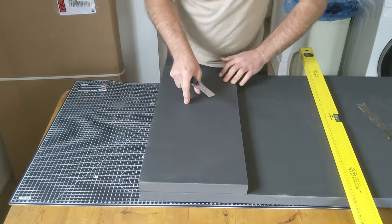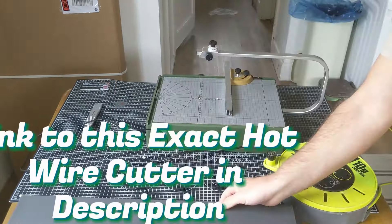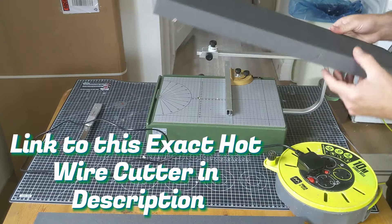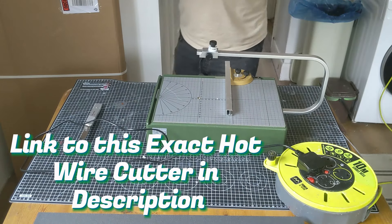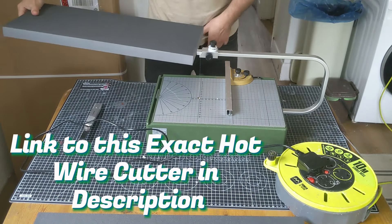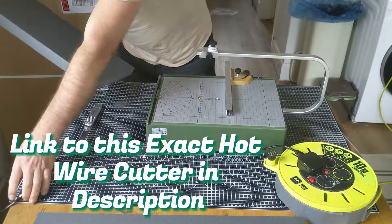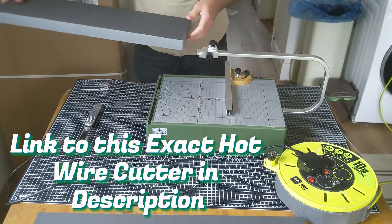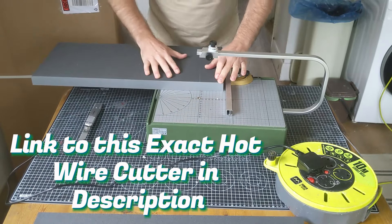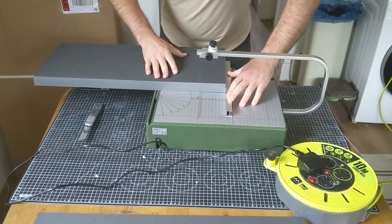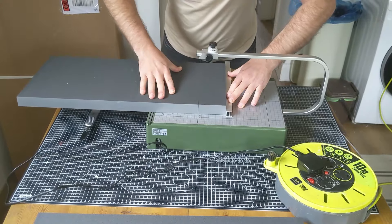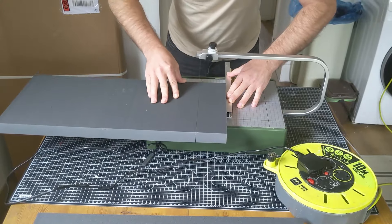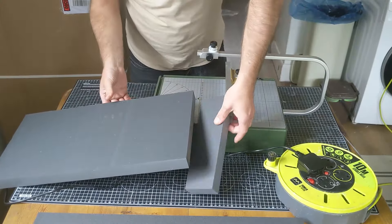I'll use this one to mark out the size of the next one. So the width has been cut, I just need to cut the length. Now I could do this with a knife, but I've got a hot wire cutter so why not use it because it's perfect for this. Bingo.